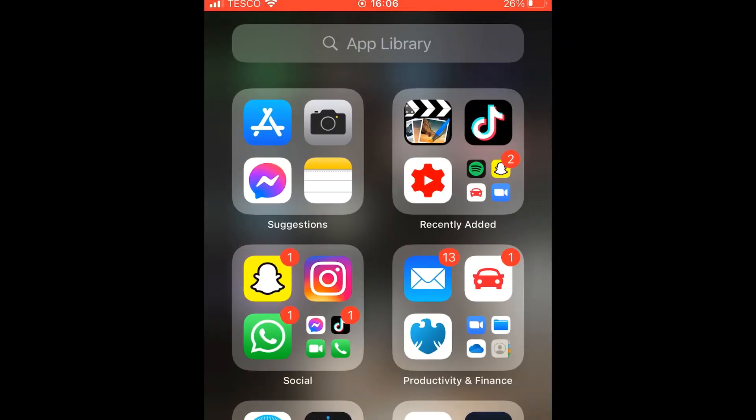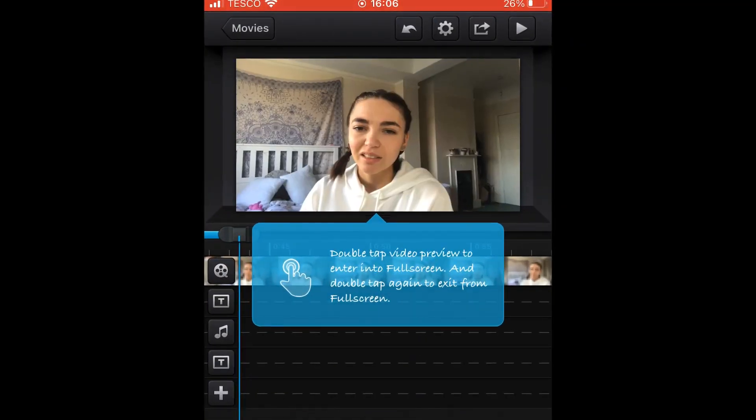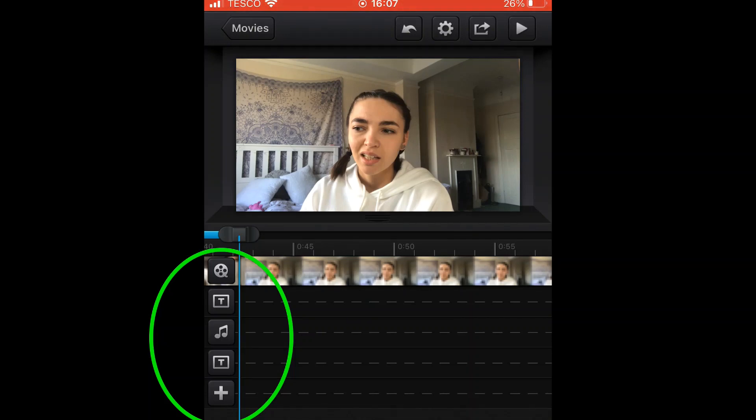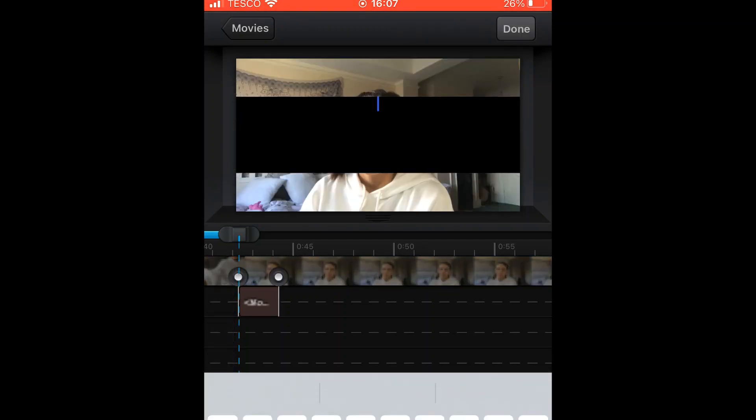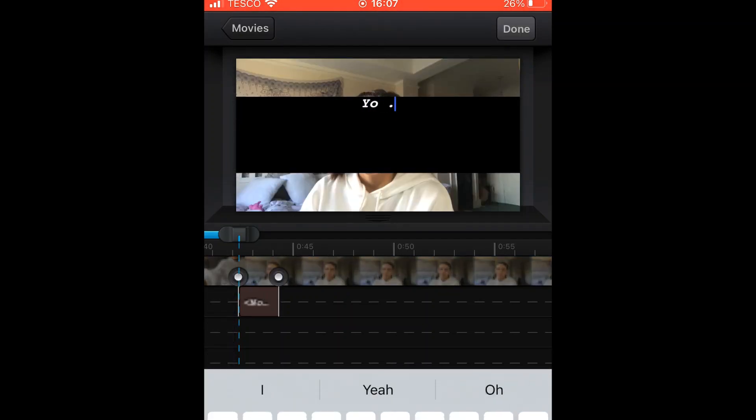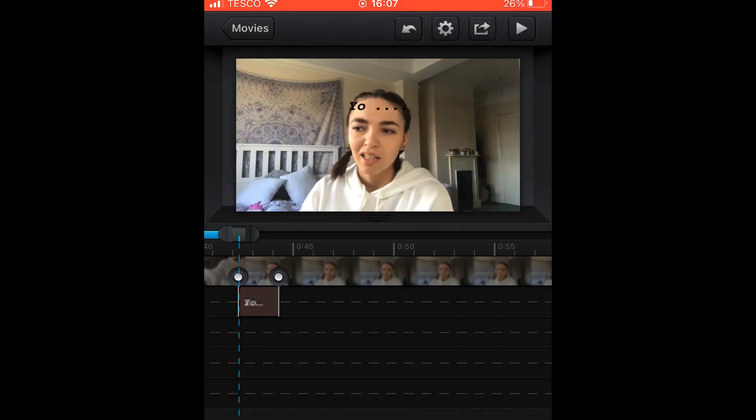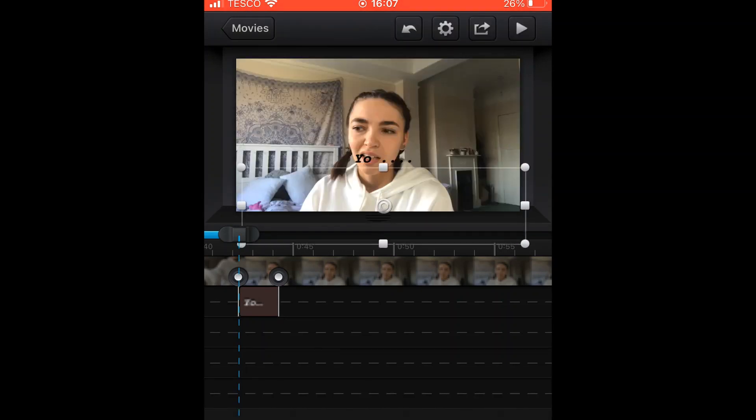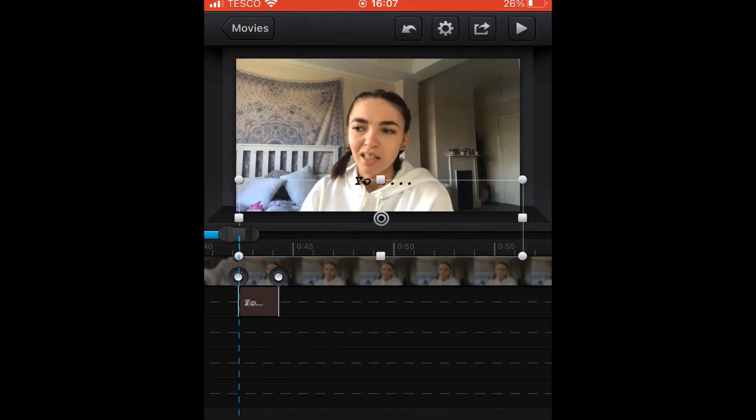First we're going to go into the Cute Cut app. If you can see on the left hand side this little drop down, we're gonna click on the text icon with the T in it. This means that I can just write over my video. So if I put 'yo', we can move that around the screen to where you want it to be.